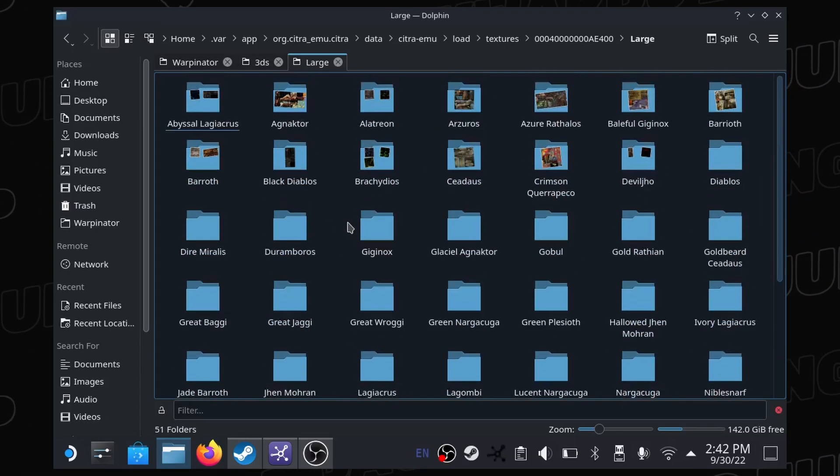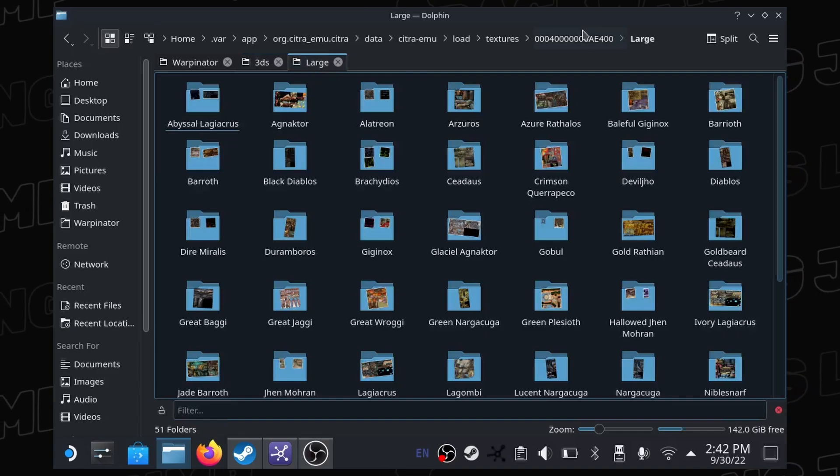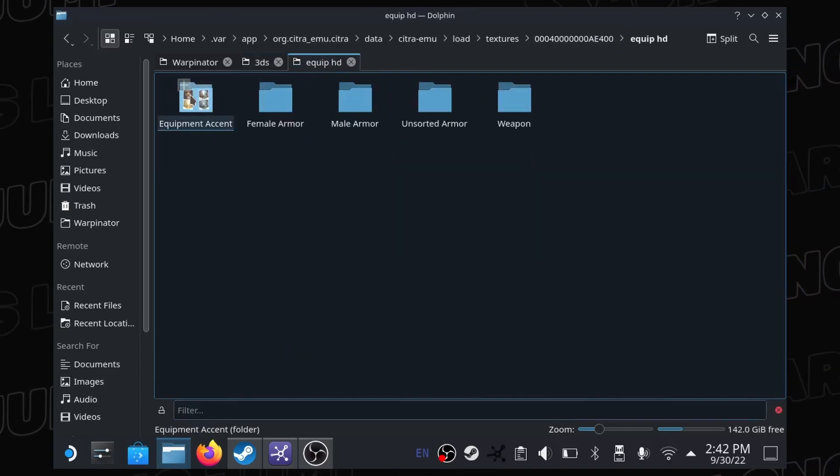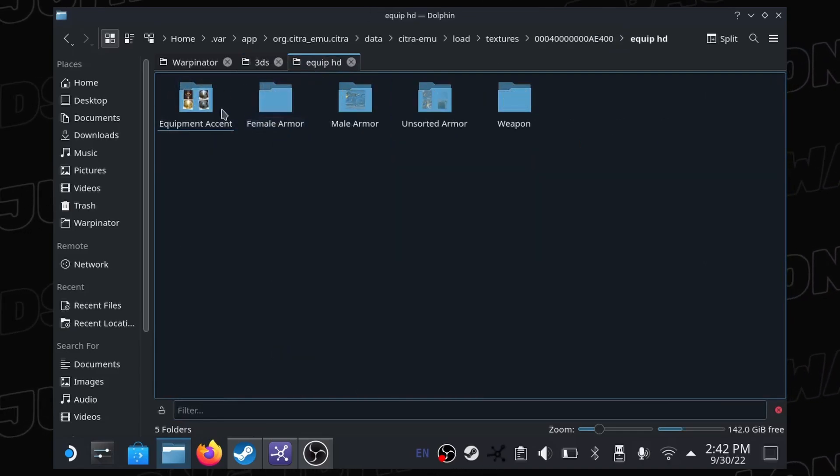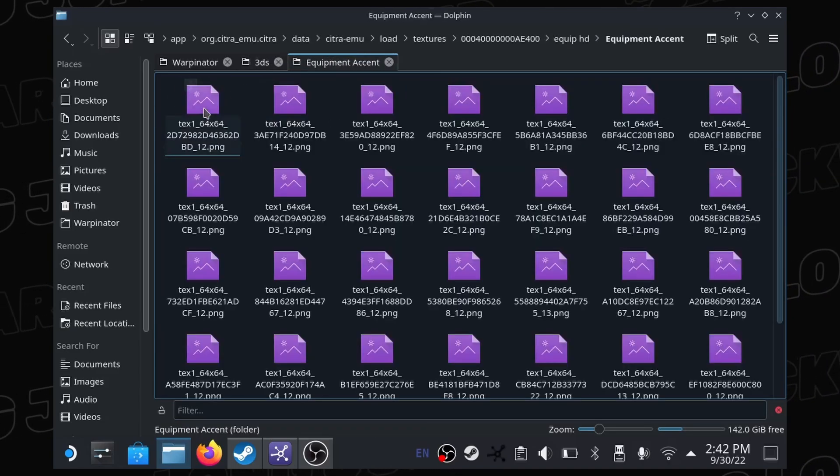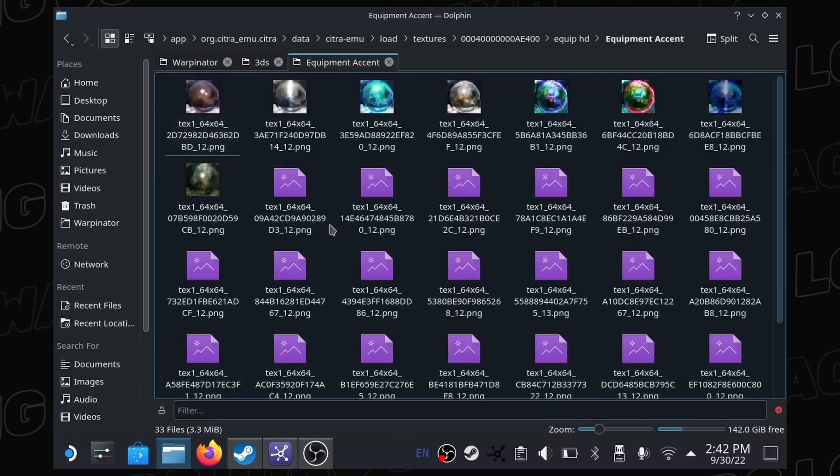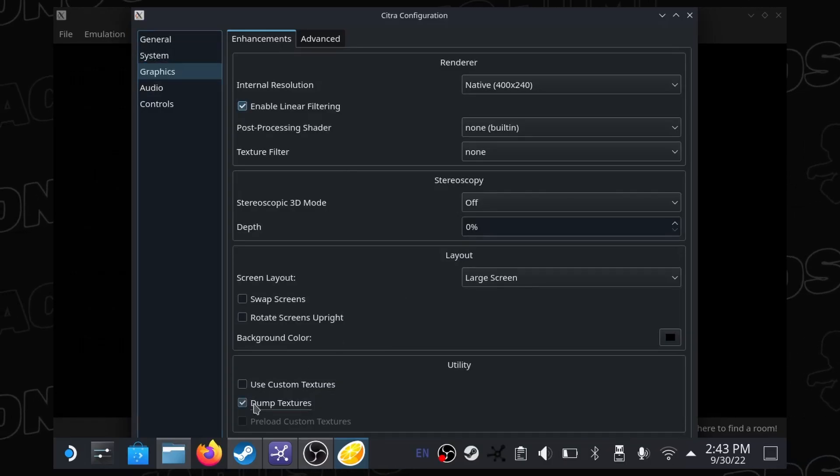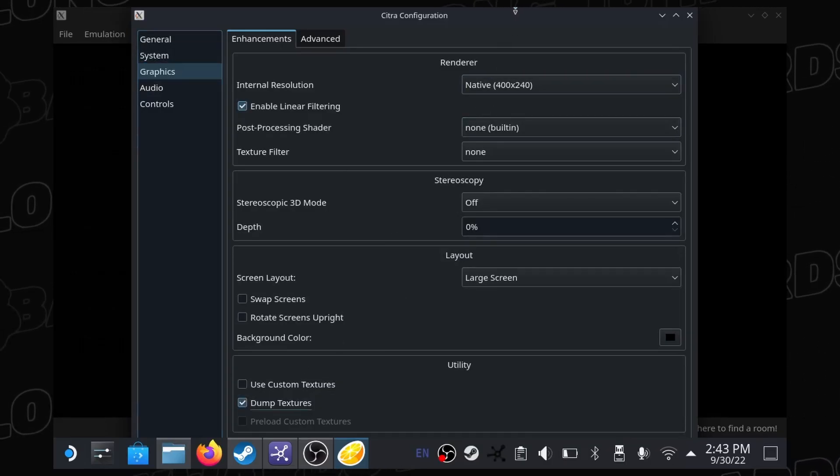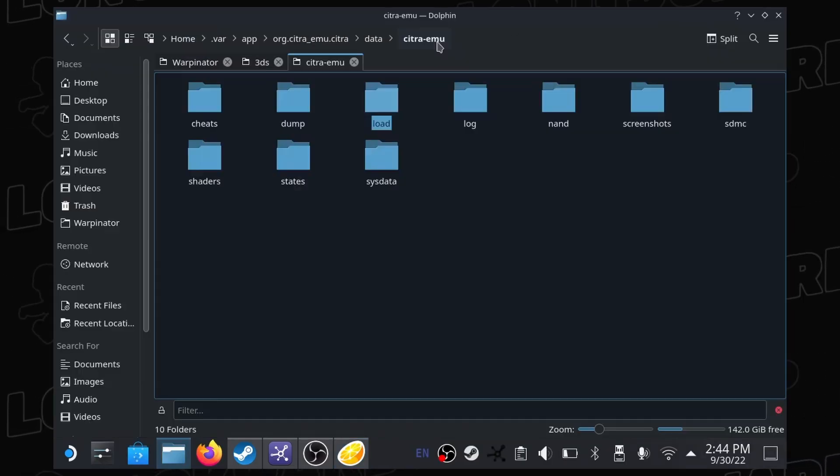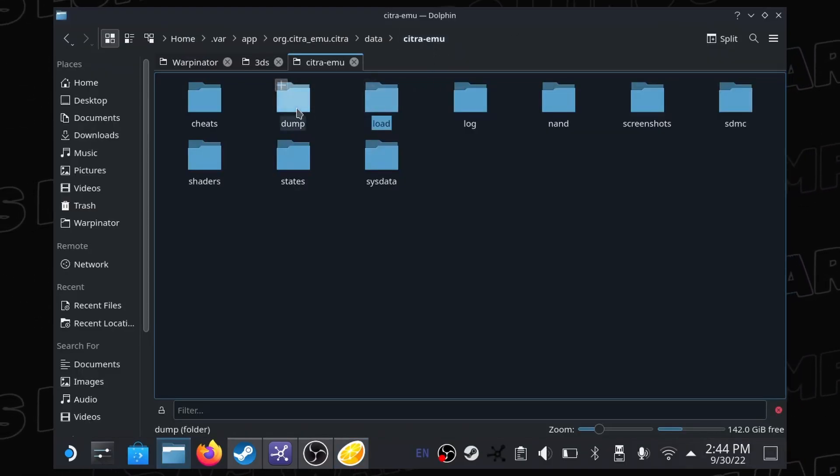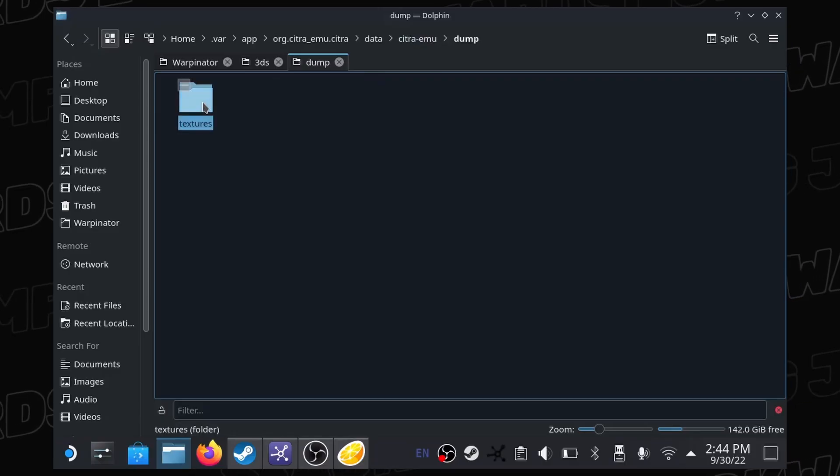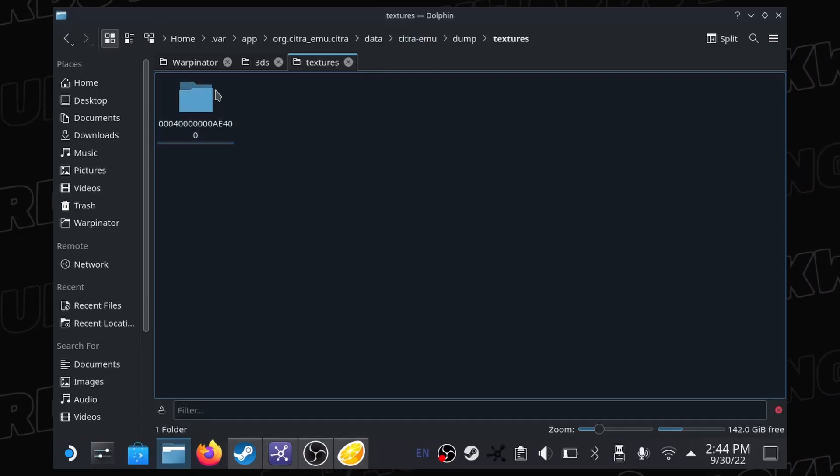If you're using either the Japanese or European release, the title ID might differ. If you're unable to discern which is the correct folder, you can select the dump textures option in Citra, run your game, and Citra should make a brand new folder in the dump folder with its correct title ID.